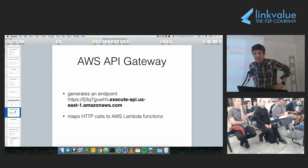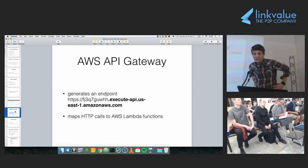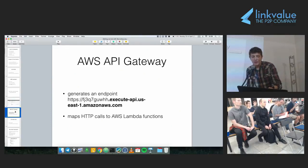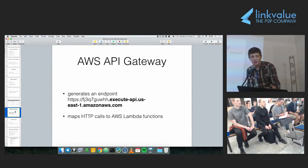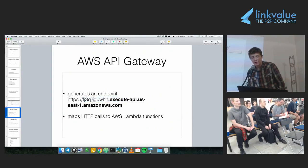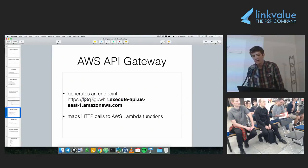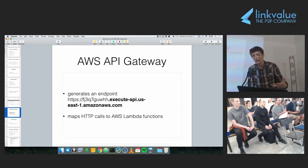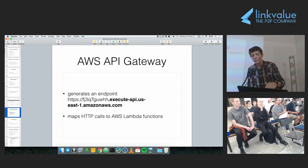Amazon API Gateway maps HTTP calls to AWS Lambda. It generates an endpoint for you — if you call that endpoint, it calls the AWS Lambda and returns the results. The generated URL will be something like `execute-api.us-east-1.amazonaws.com` with a code for your application. You wouldn't give this URL to customers; instead you use another Amazon service or your own DNS to map your real domain to this endpoint.